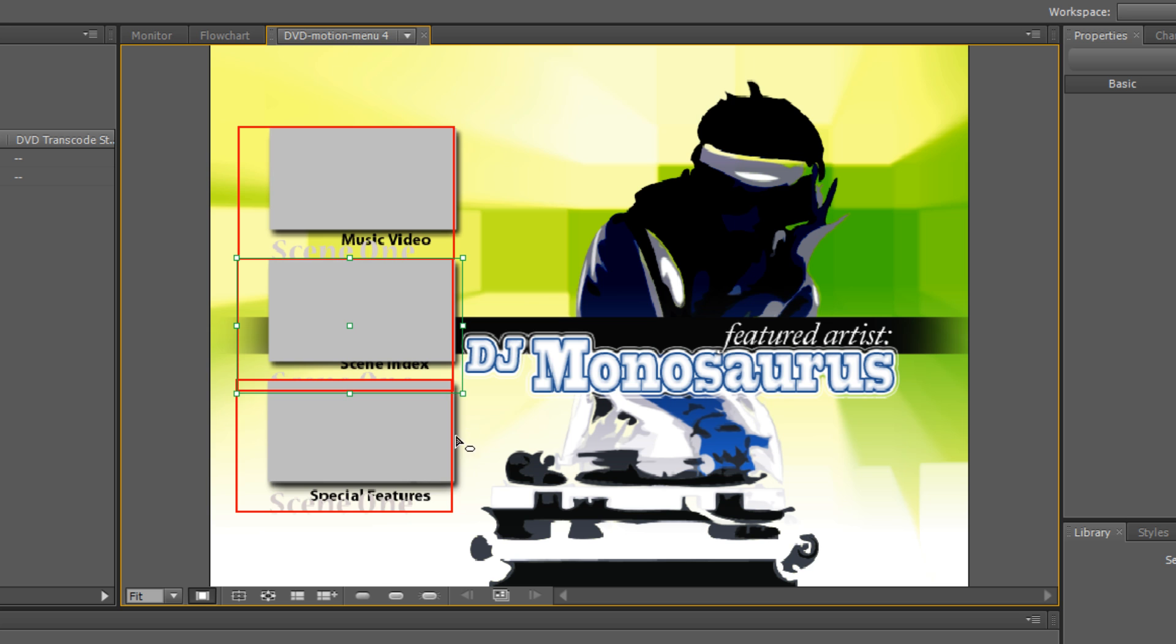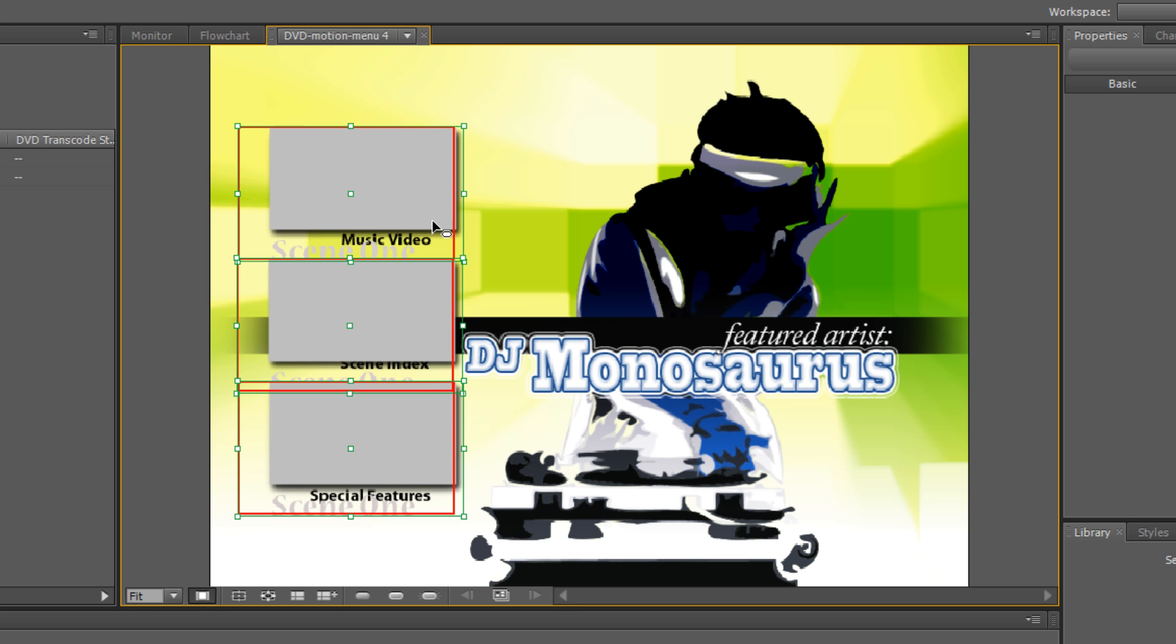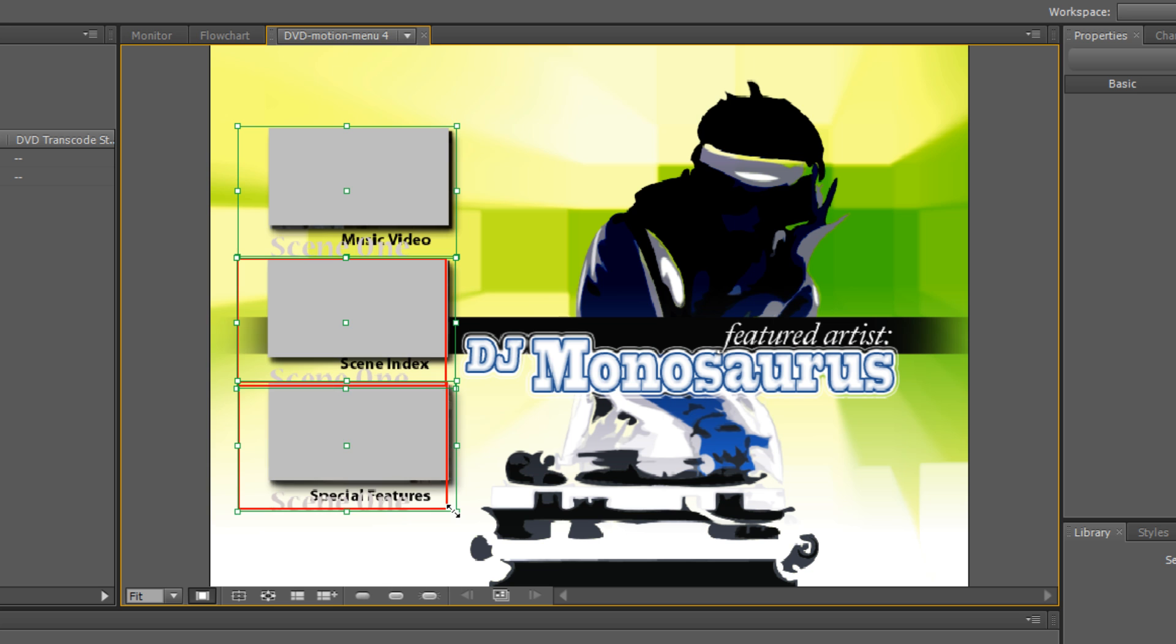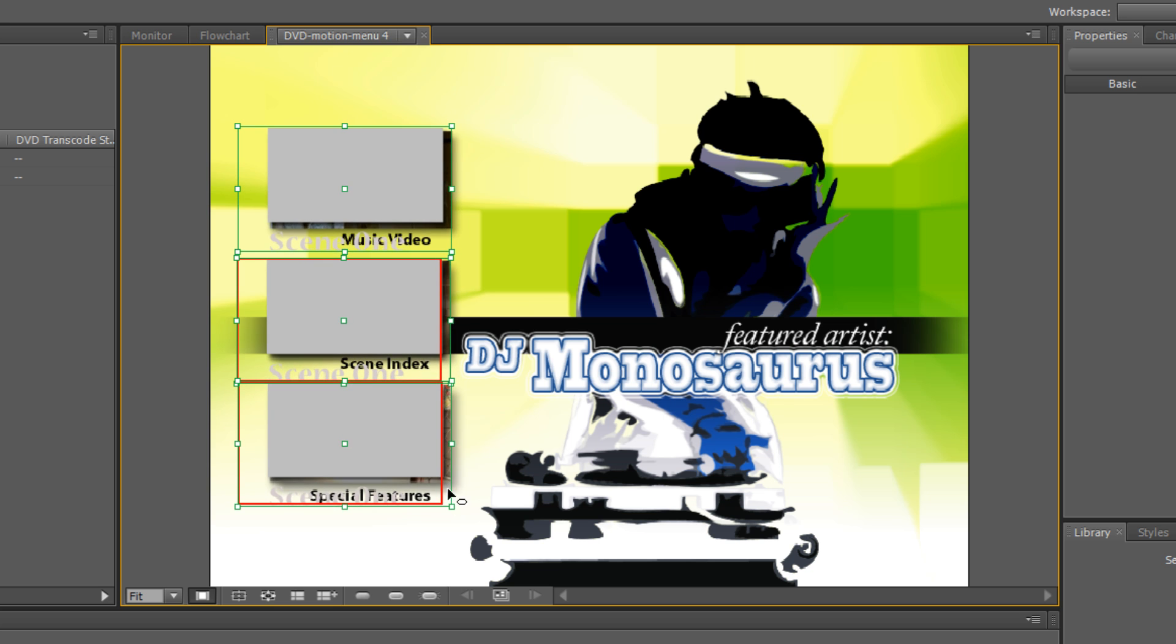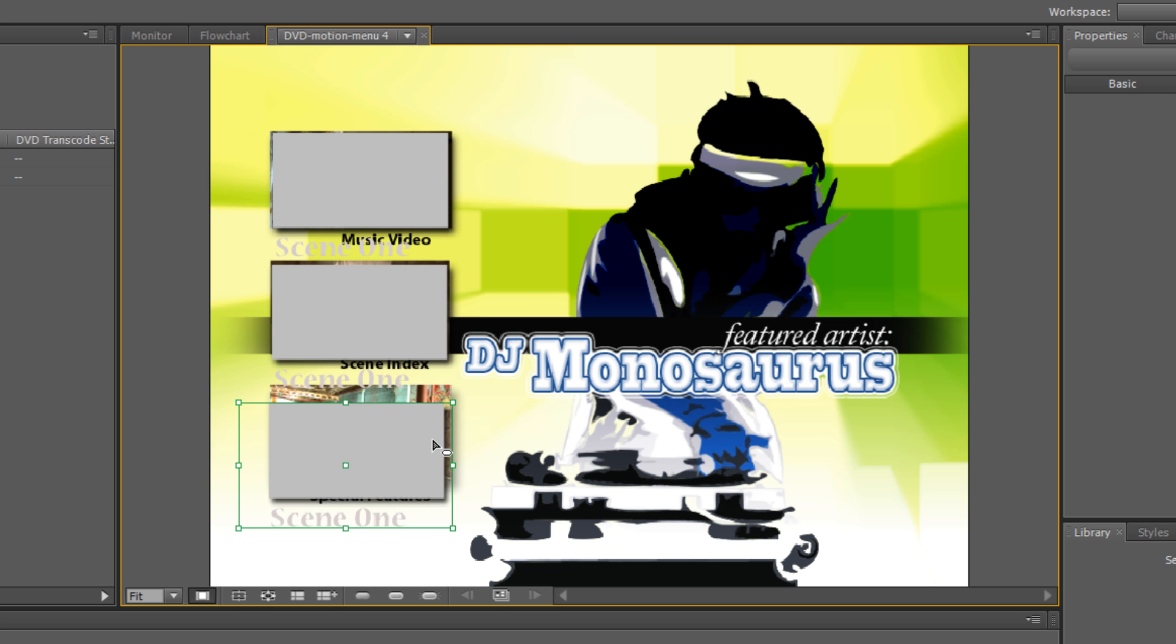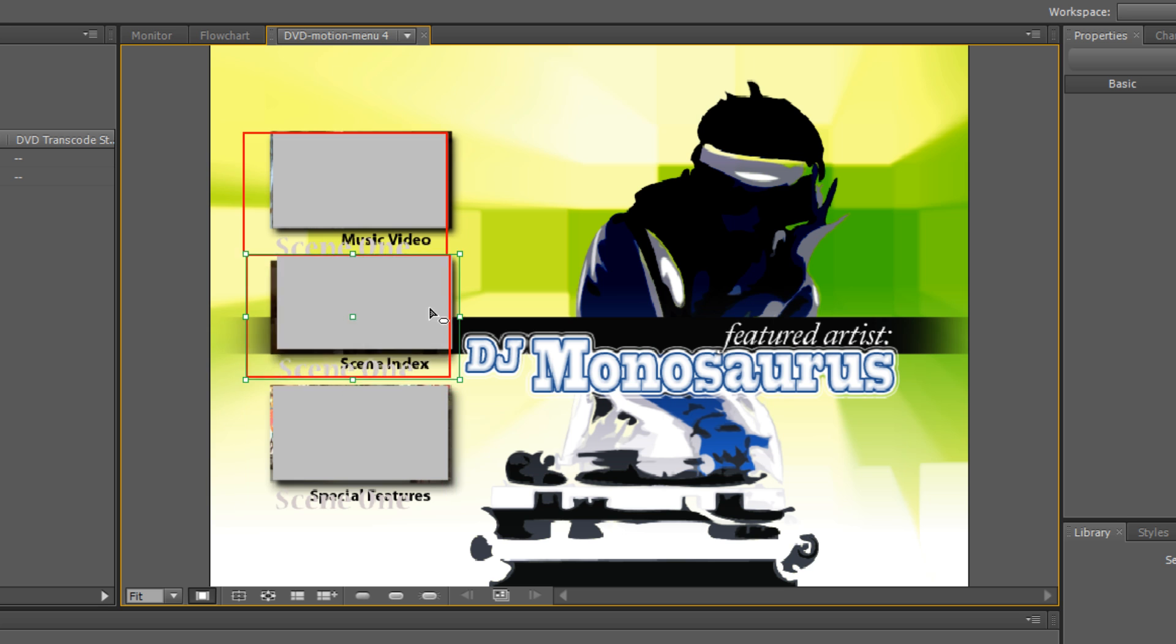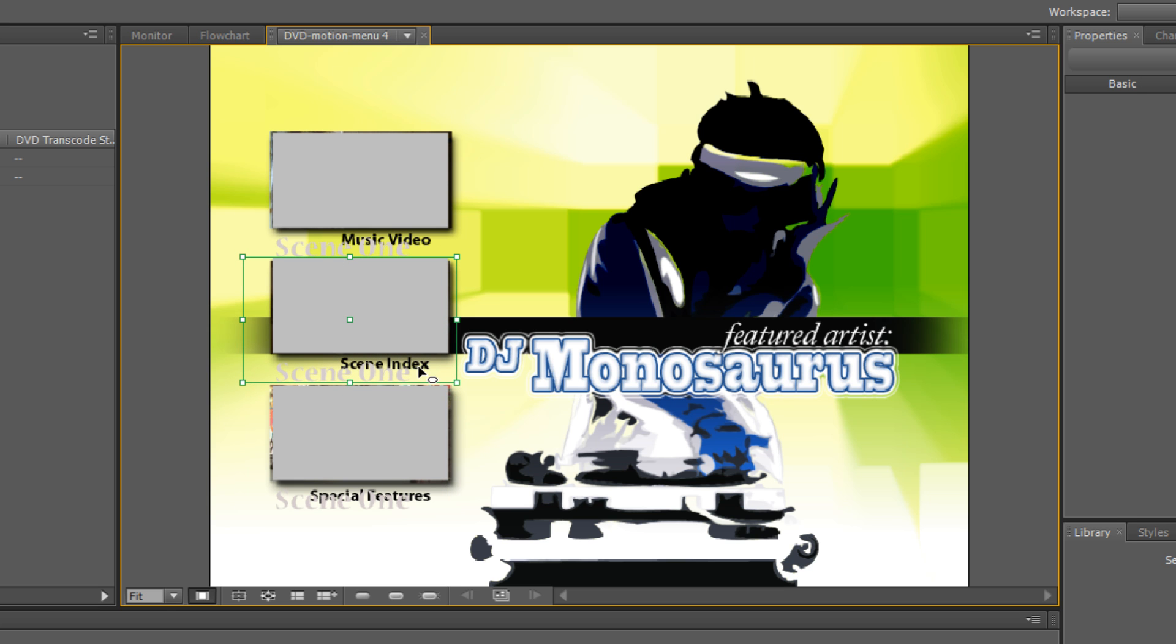There we go. They're overlapping a little bit because they're a little bit large. I'm going to shift click on the three of them here and make them a little bit smaller so they don't quite overlap. You get that red line when they overlap like that. There we go. So now I've got three buttons.